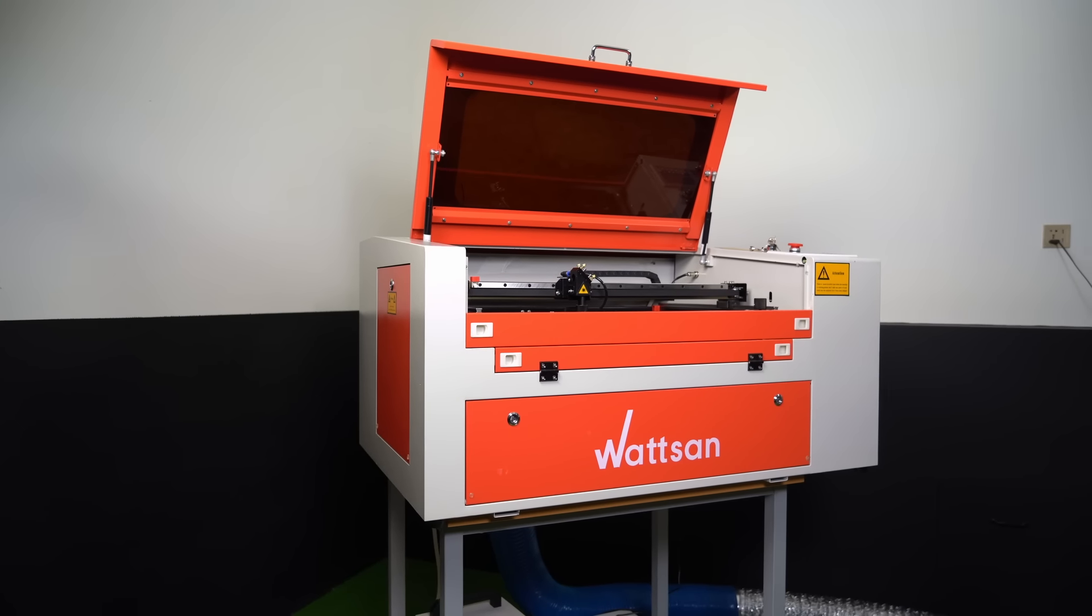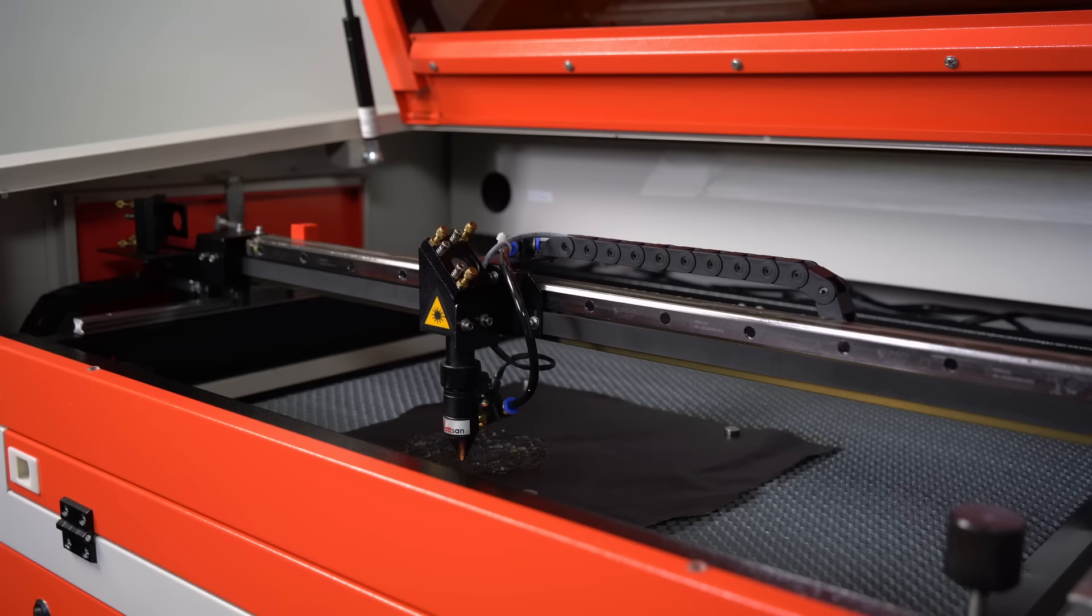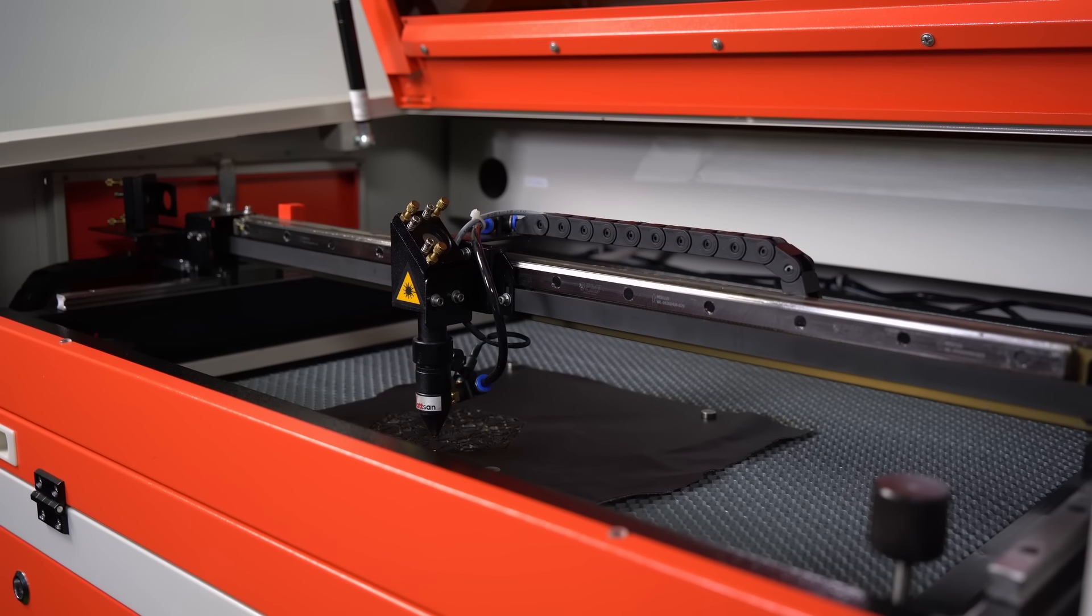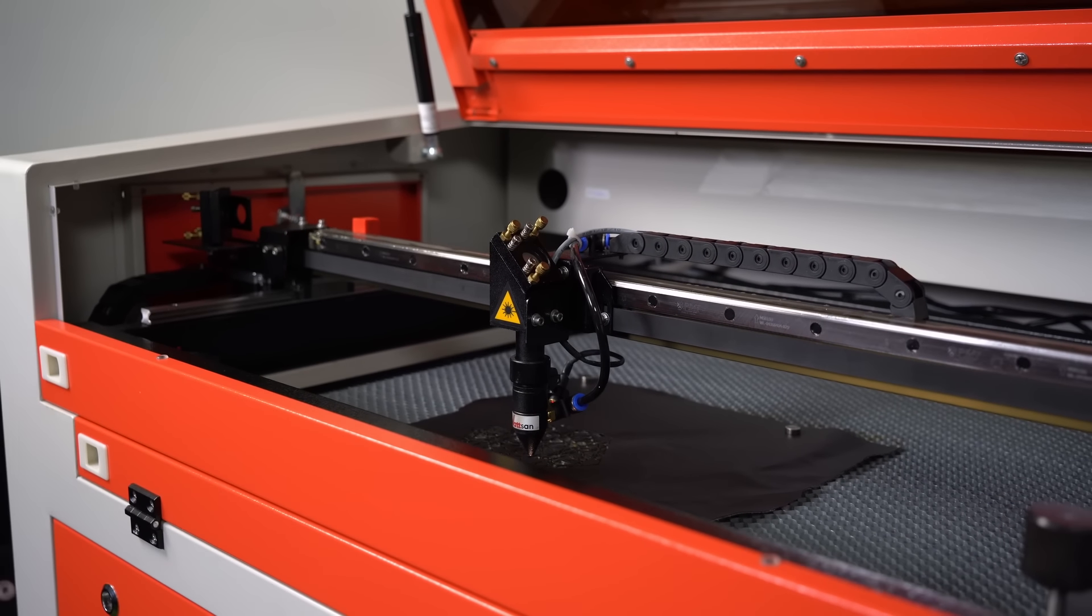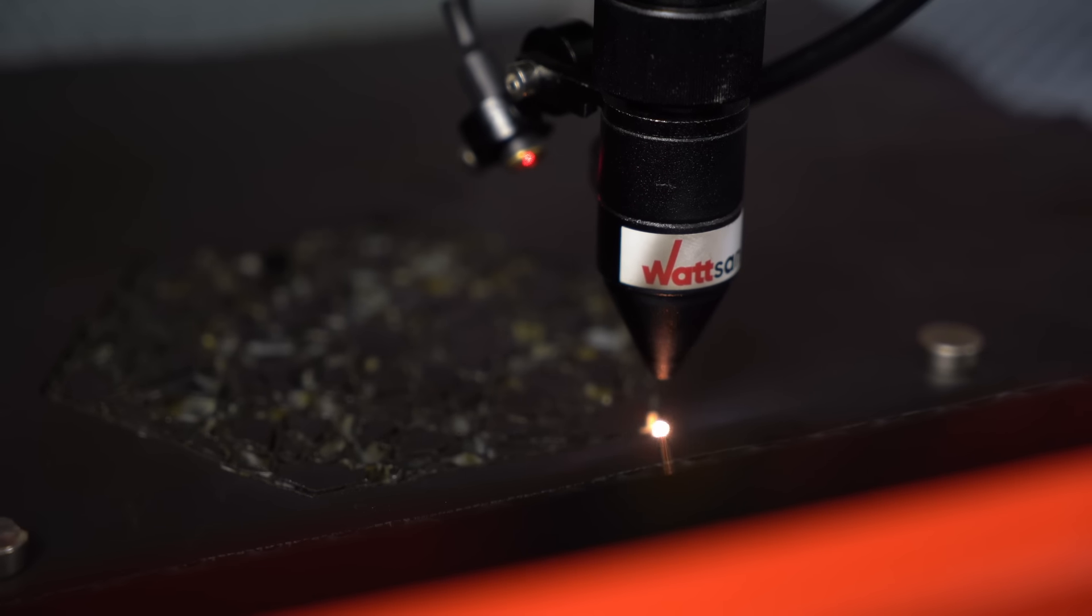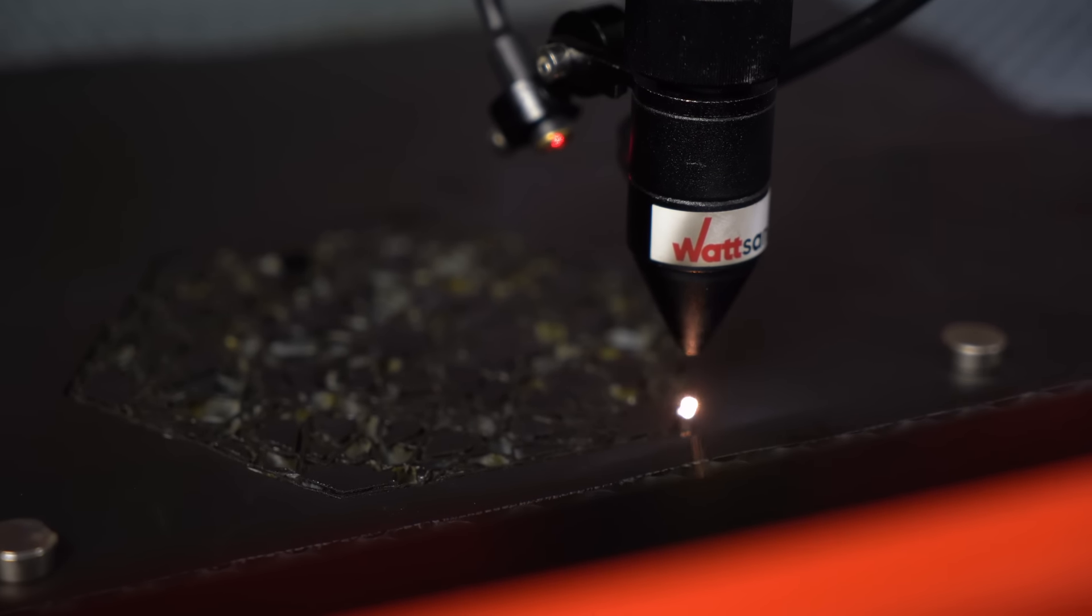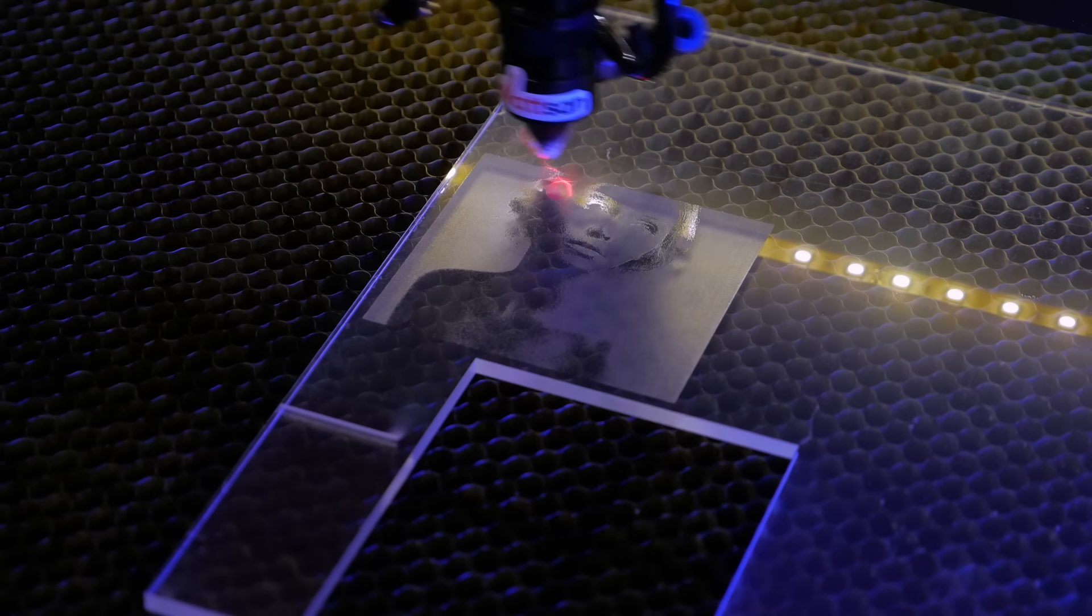CO2 lasers have a larger working area, can be more powerful, and are suitable for both engraving and cutting. However, they are only suitable for non-metals and can cause carbon deposits on the end face when cutting thicker materials.